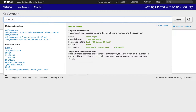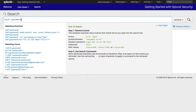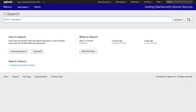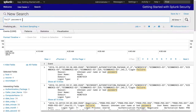For password, notice the Search Ahead feature shows there are events where password is equal to specific values. We can select one of these pre-populated searches to find events that match specific criteria, or just events that match password.